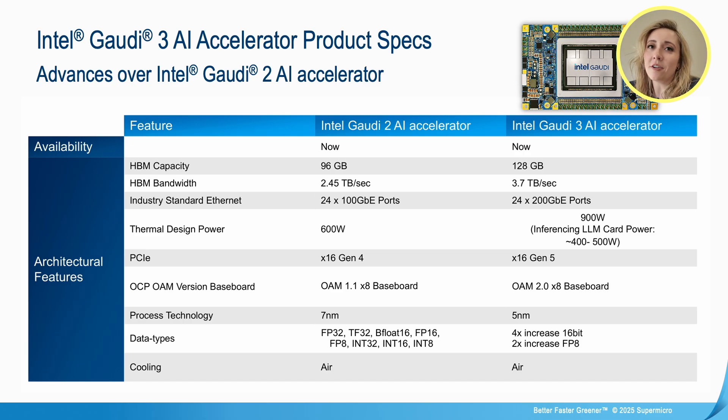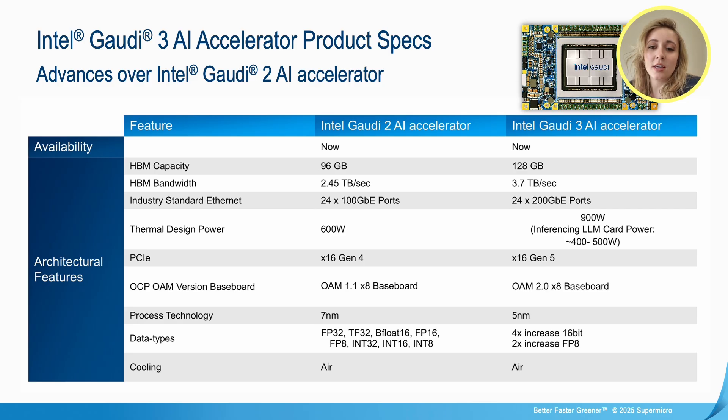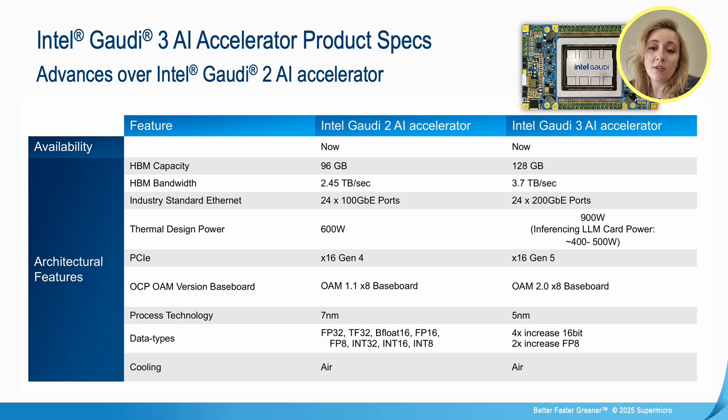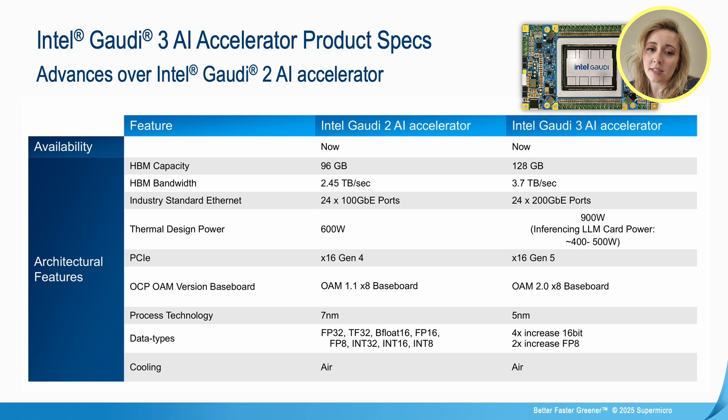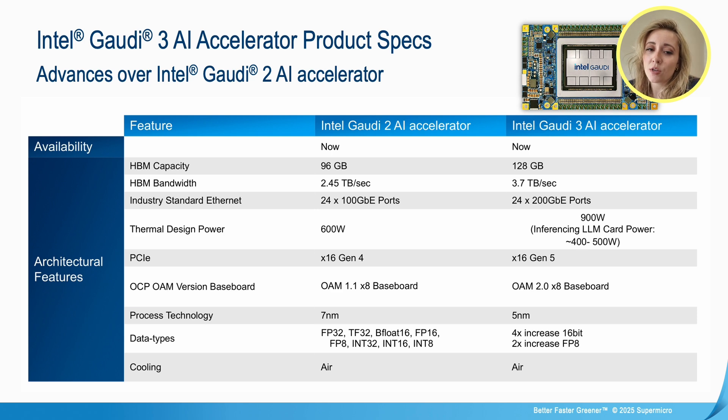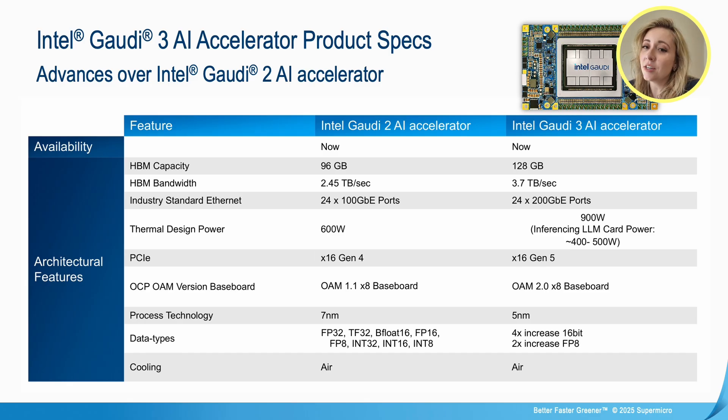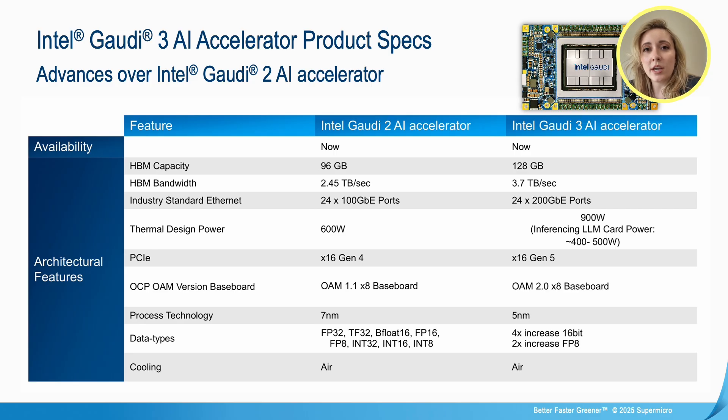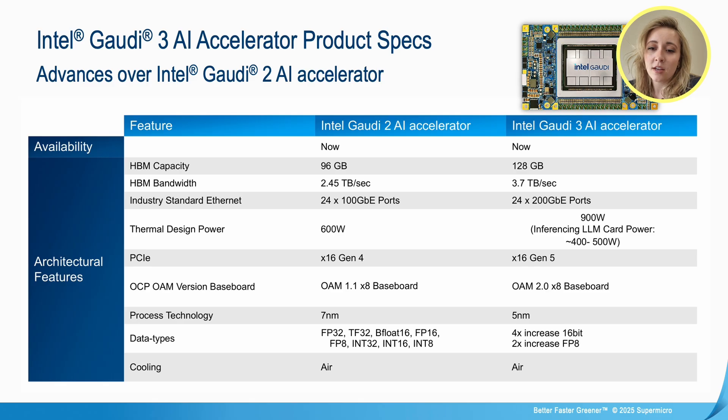Introducing the Gaudi 3 Intel specs. Comparatively to Intel Gaudi 2, we've increased the HBM capacity and bandwidth. Now it's featuring 128 gigabytes of HBM capacity, 3.7 terabytes per second of HBM bandwidth. The thermal design power has increased to 900 watts TDP. We are using PCIe generation 5 and support all popular AI data types.